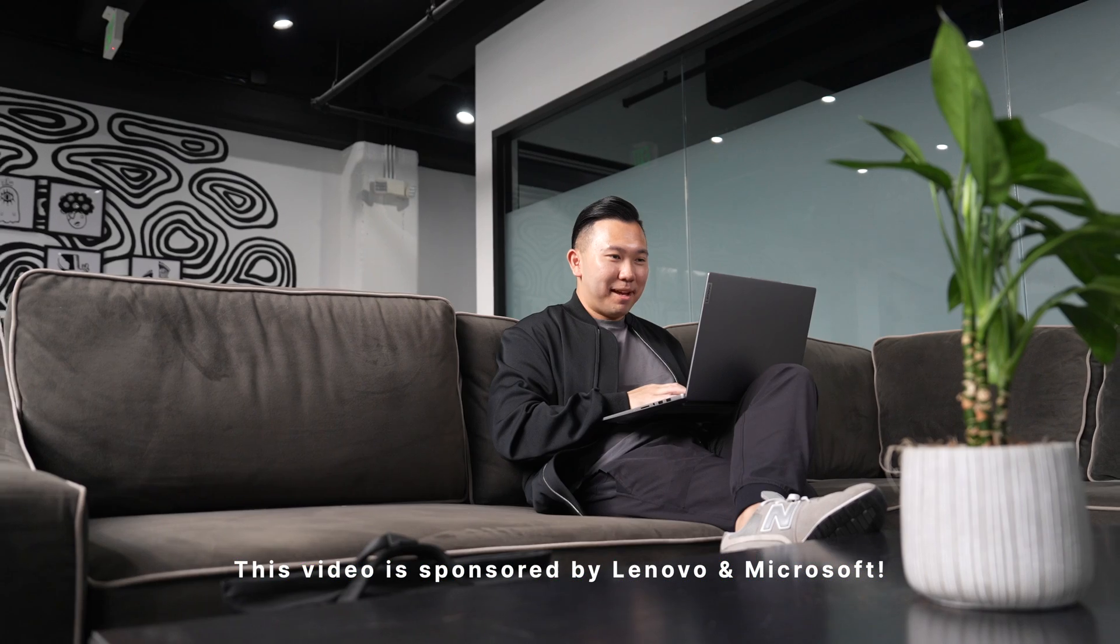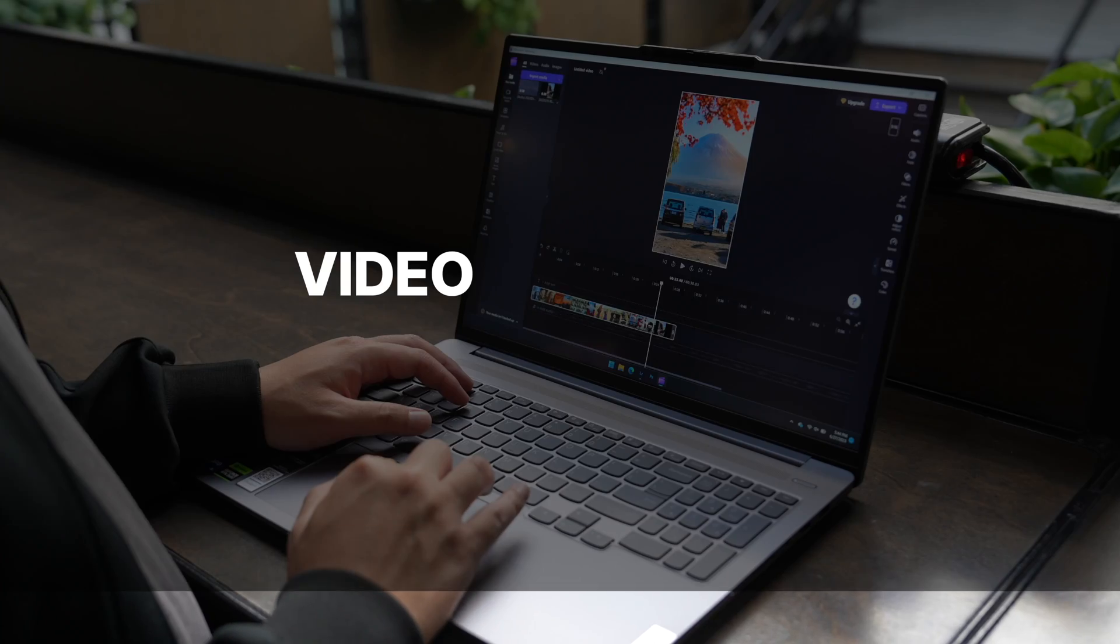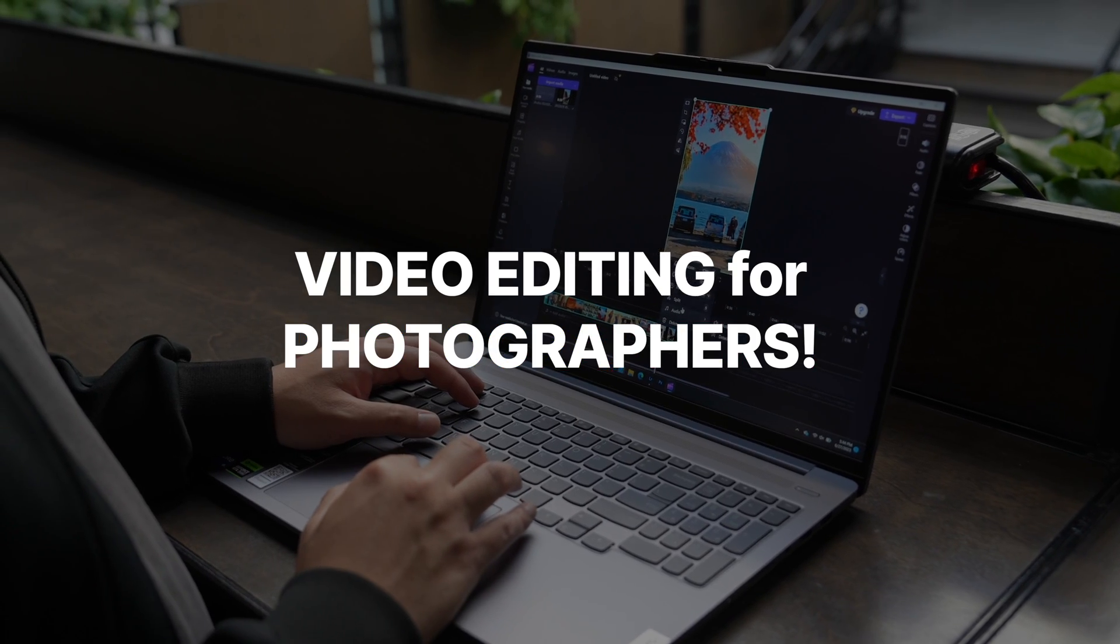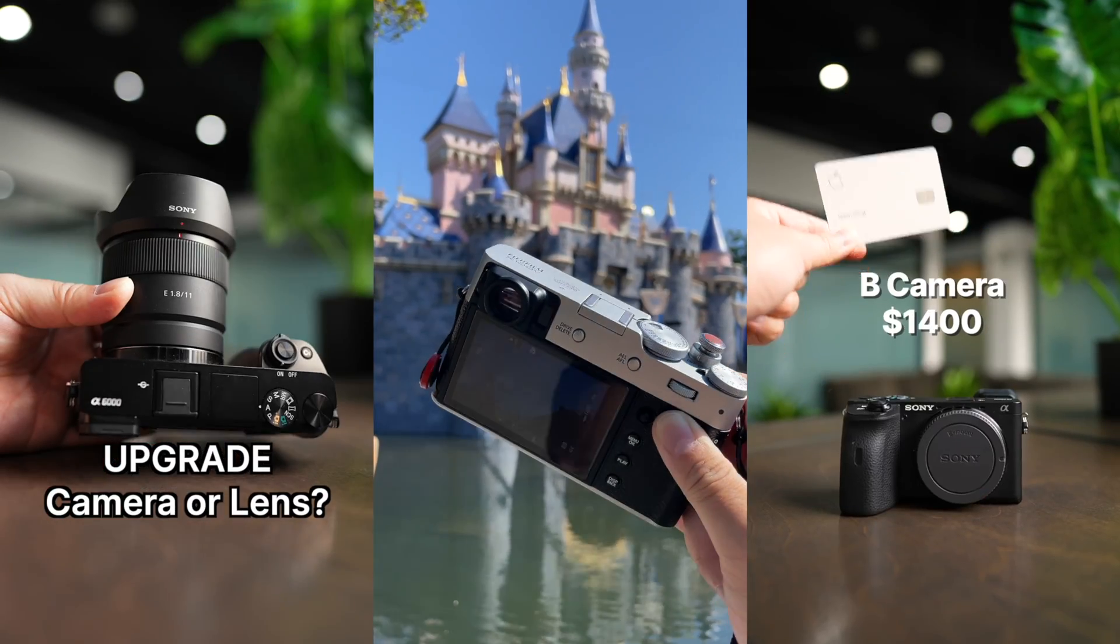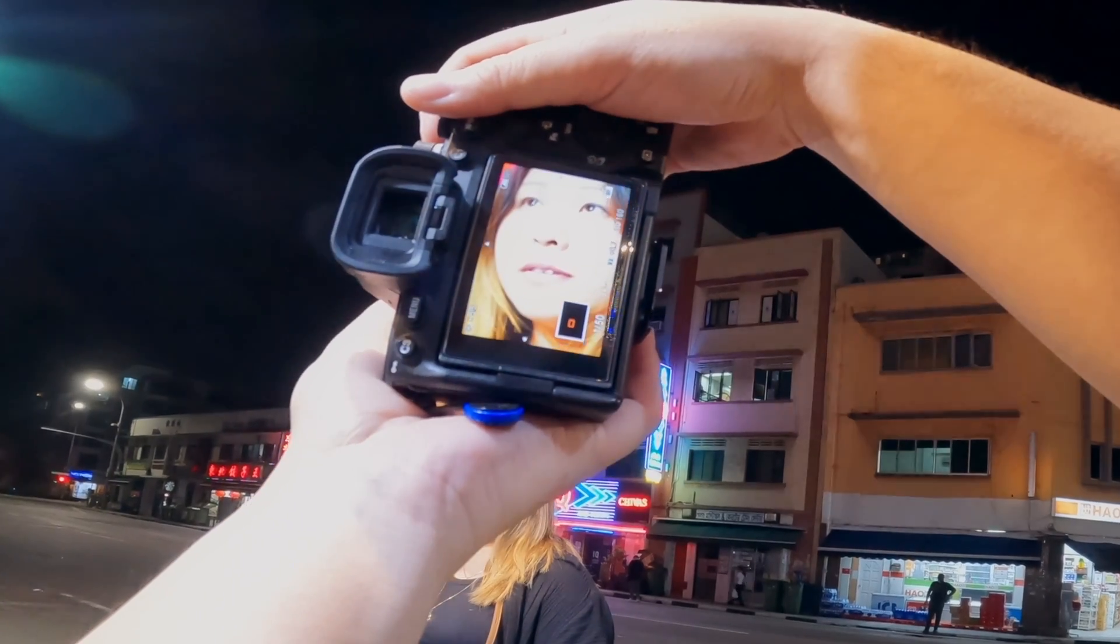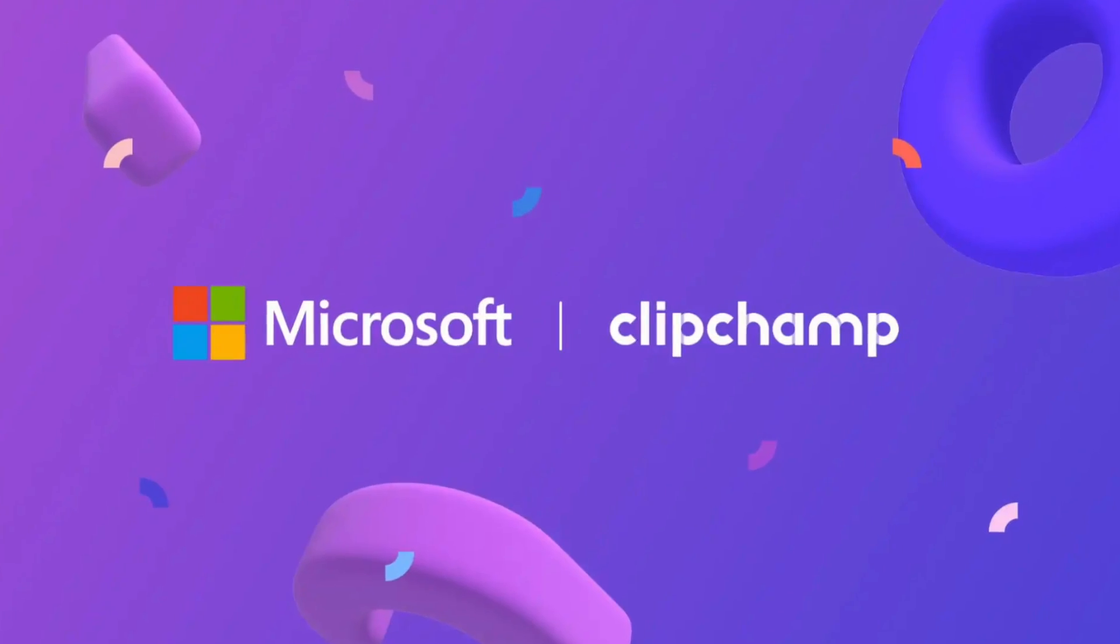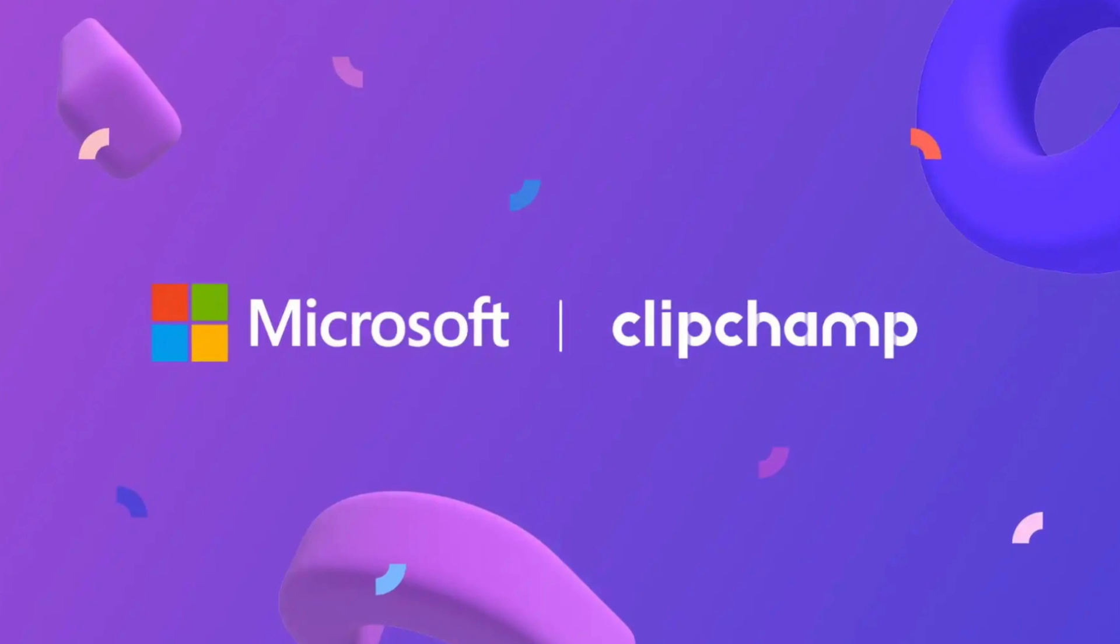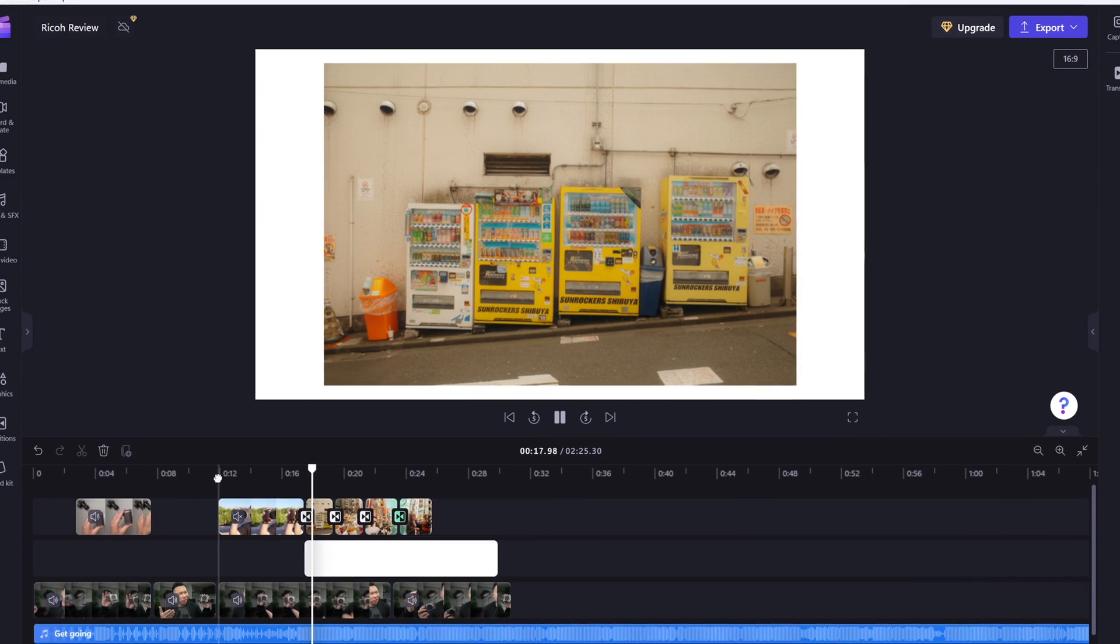I partnered up with Lenovo and Microsoft to bring you a free mini course on video editing for photographers. By the end of this video, you'll be able to make reels and TikToks to promote your business, share the behind the scenes of your photo shoots, and even create an educational course like what we're doing right now. We're going to be using Clipchamp, which is a free and easy but surprisingly powerful editing app that comes with Windows 11.